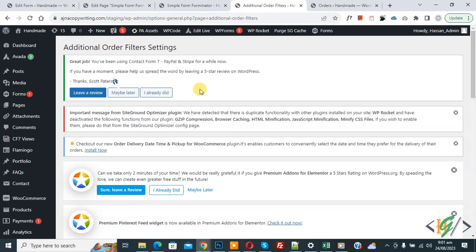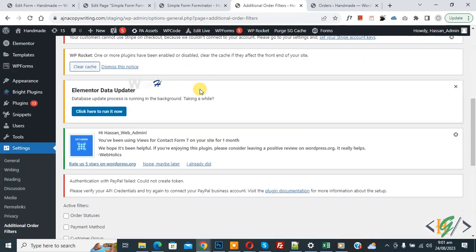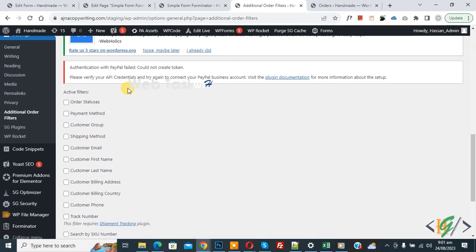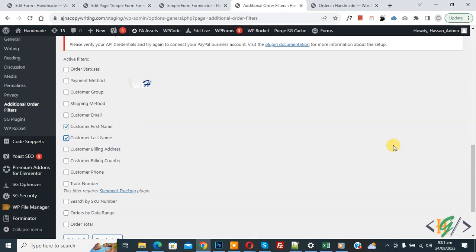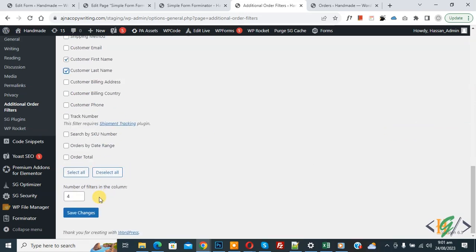Now settings open. Scroll down, you see Active Filters, and then you see Multiple Filters. Enable Customer First Name and Last Name, and then click on Save Changes.